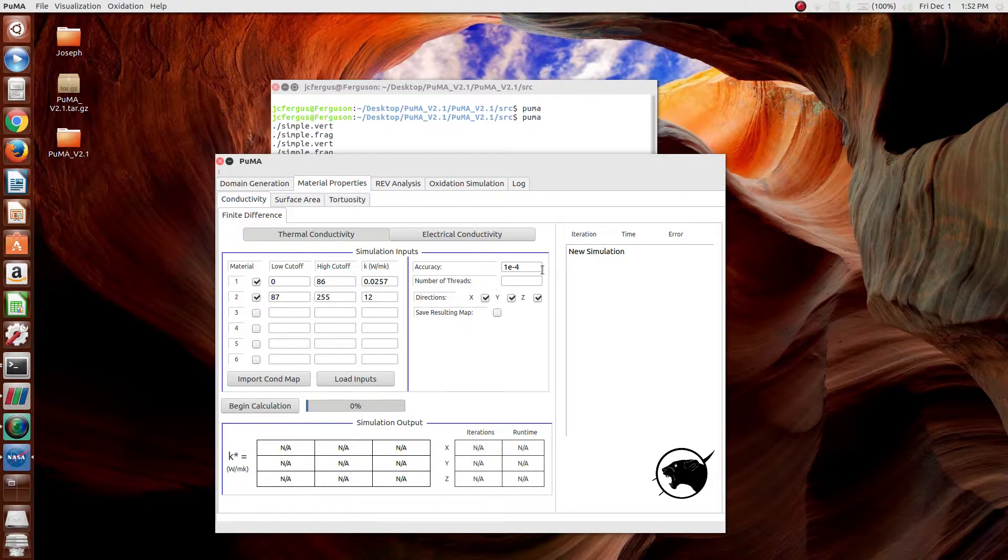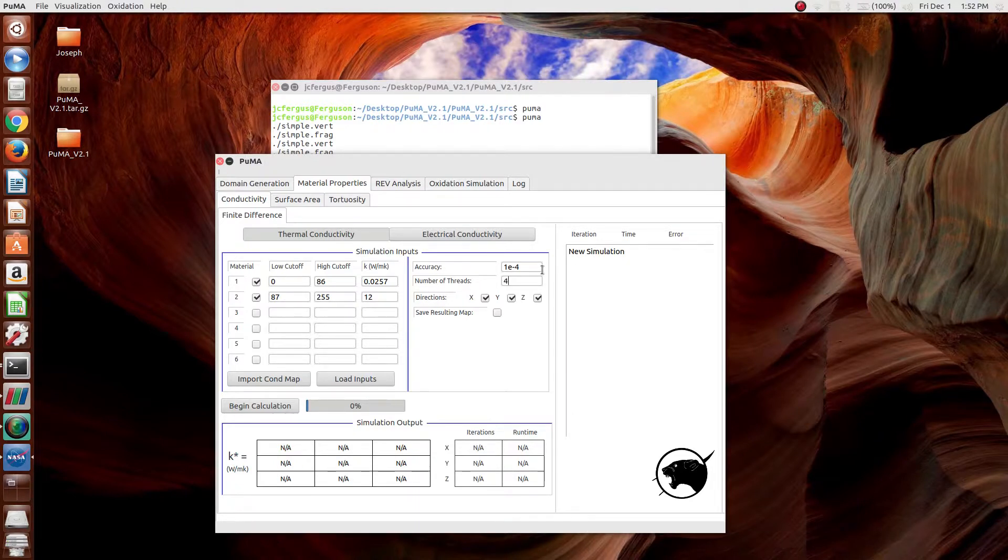And then finally, number of threads, which typically is best to use the number of physical cores available on the computer. So in this case, it's 4.